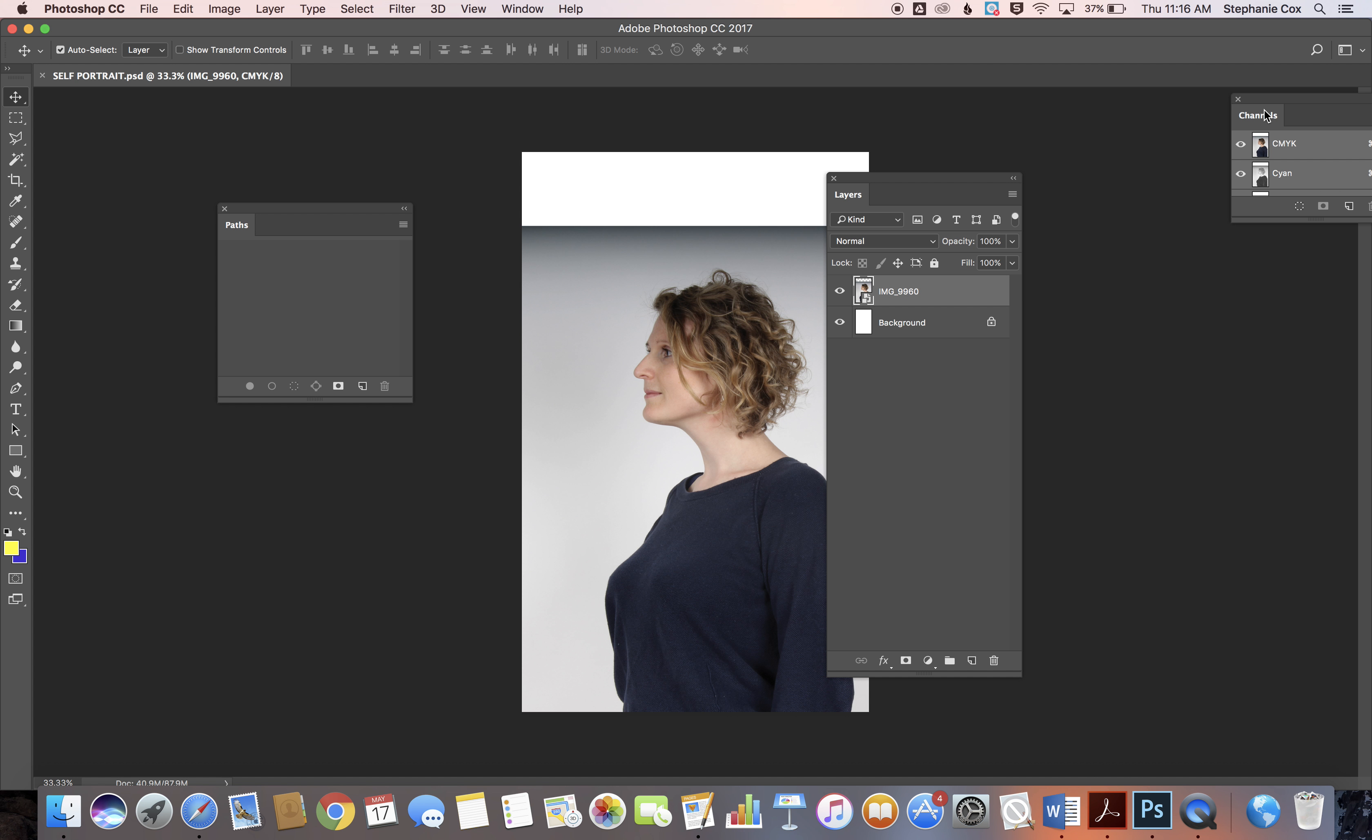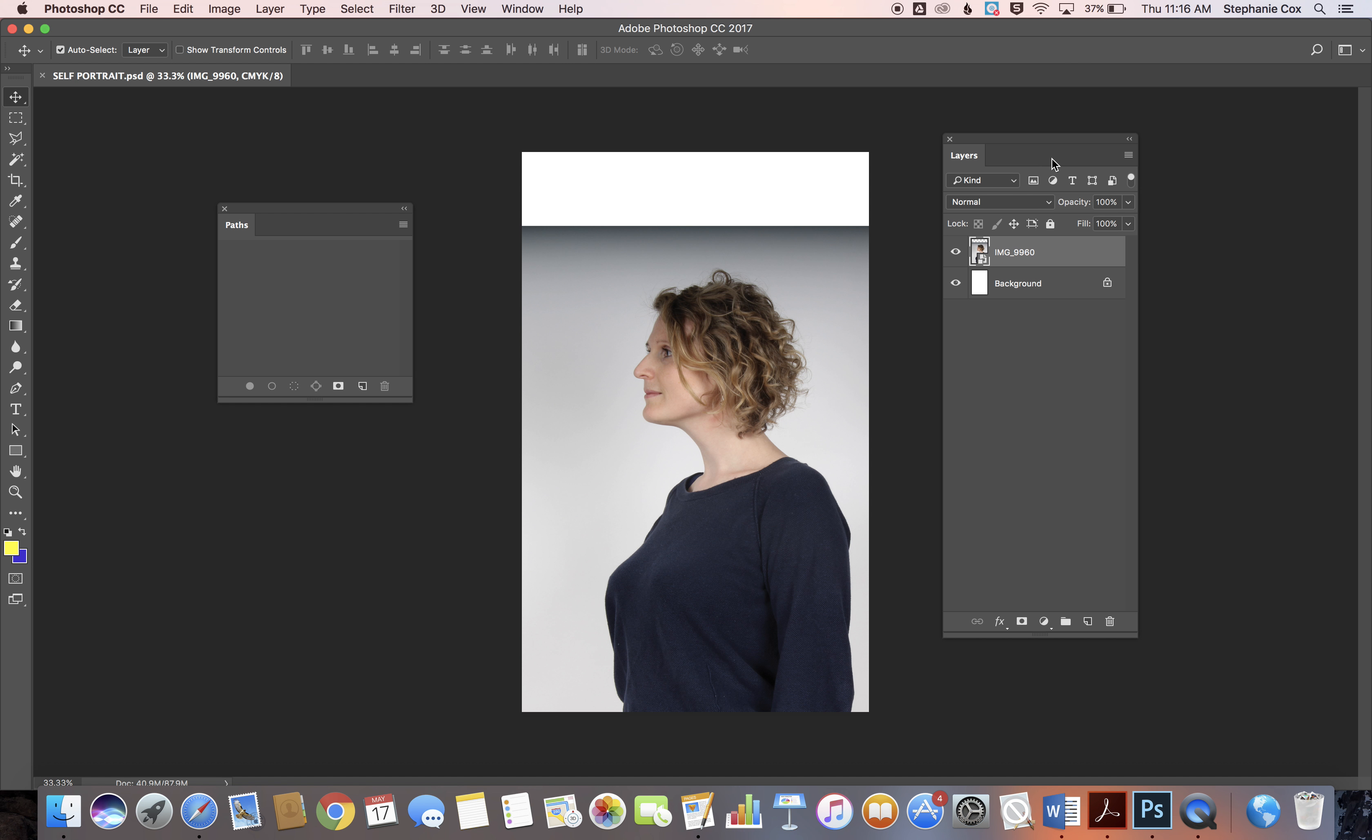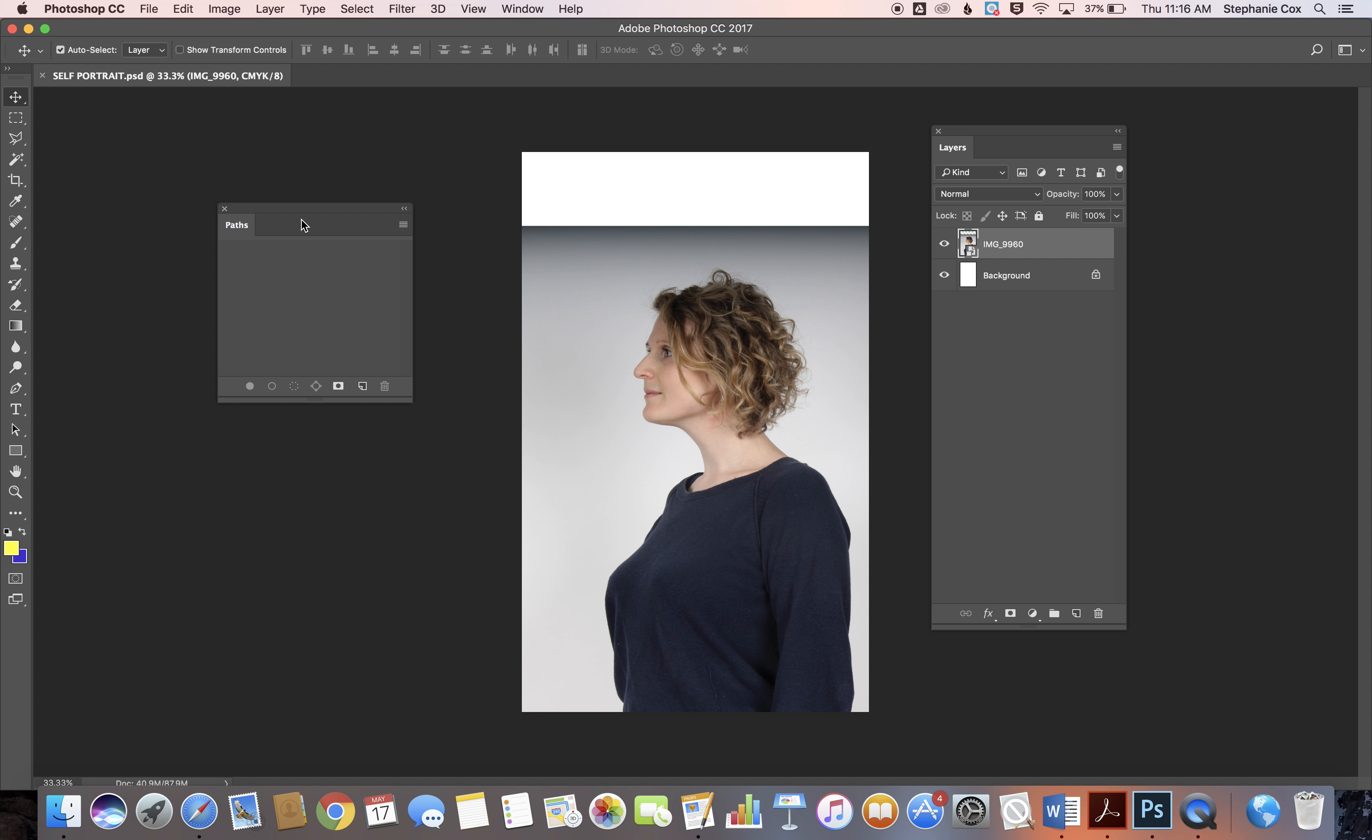You just drag them off to have multiple. That one I don't require, so I'll close it. But I need my Layers panel and I need my Paths panel.